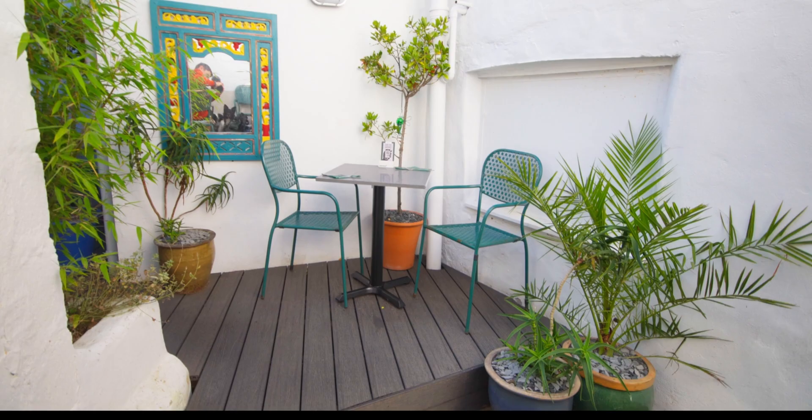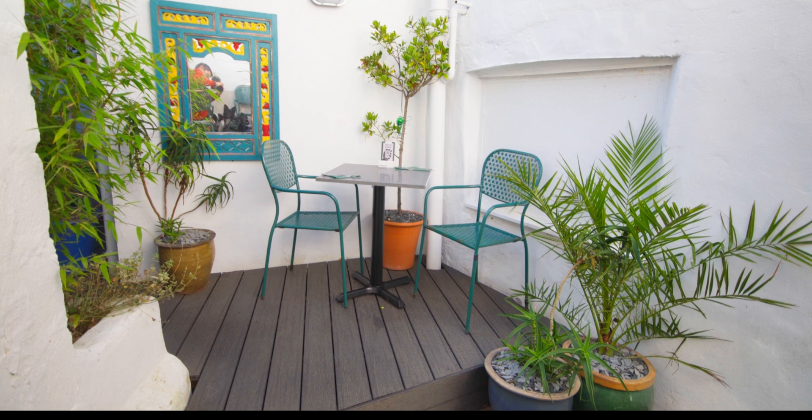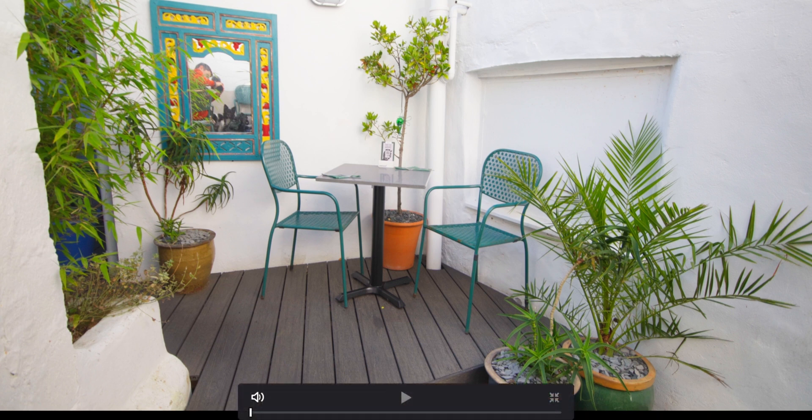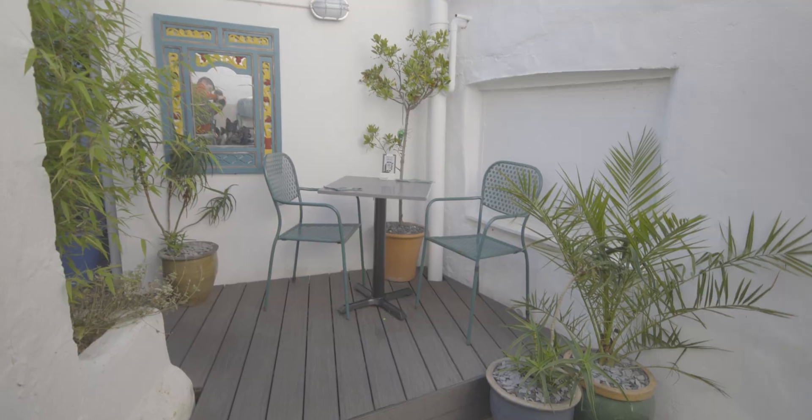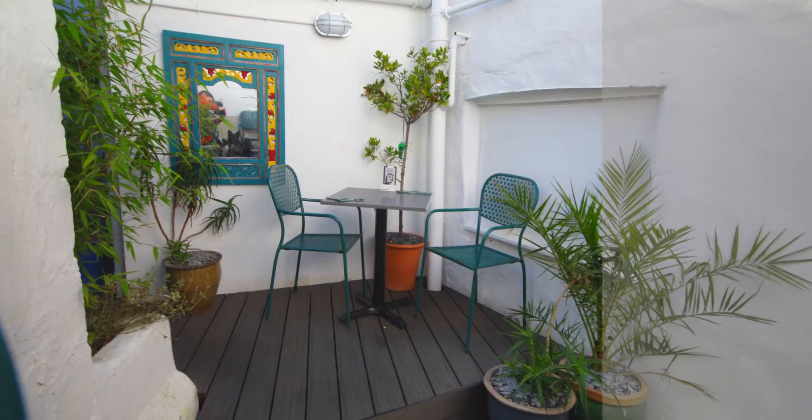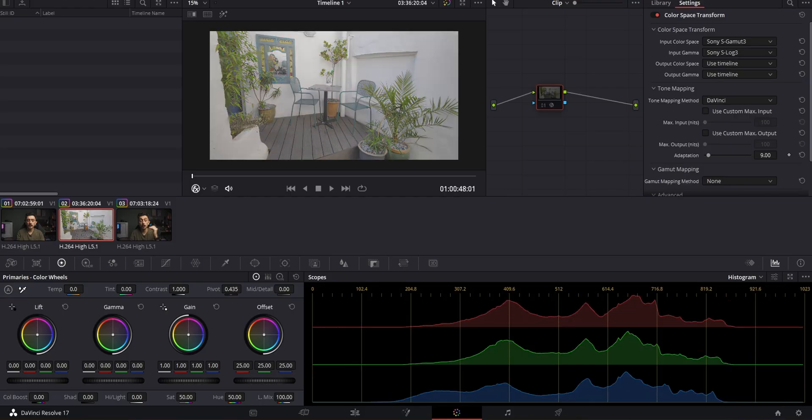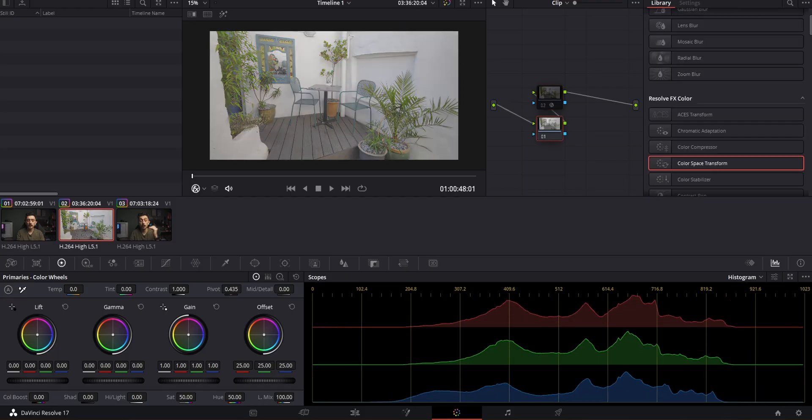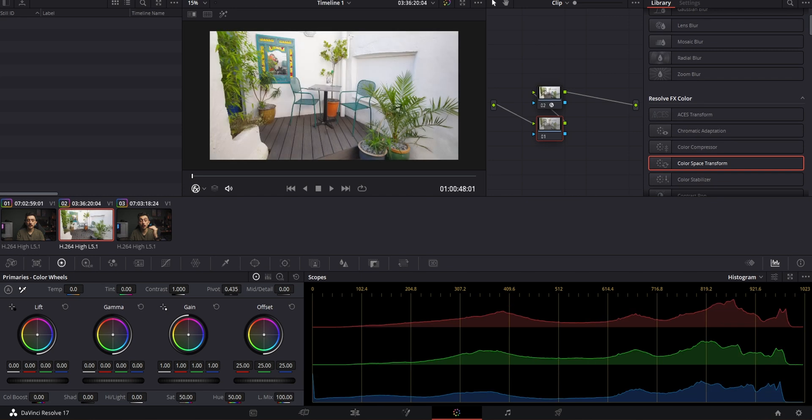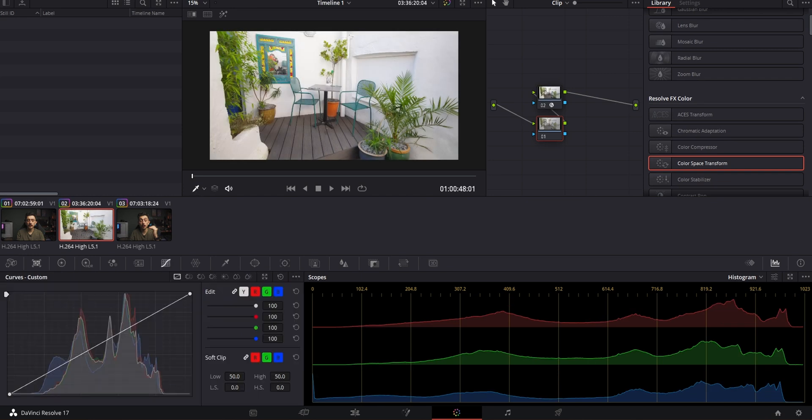But for me, I use Rec.709 on the timeline. So that is that. As you can see here, this piece of footage is now in Rec.709 format. Granted, this has slightly higher saturation because I have a slightly amended Picture Profile 7.